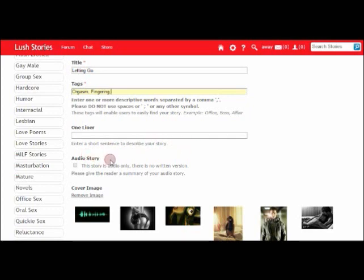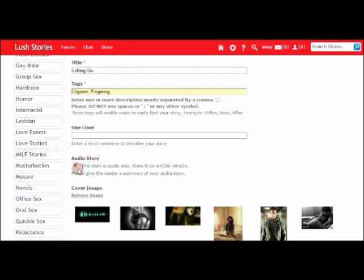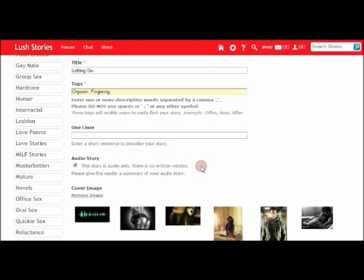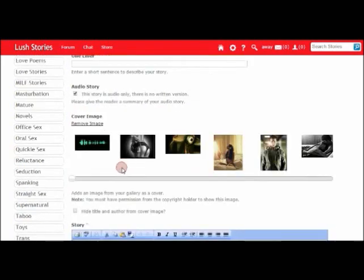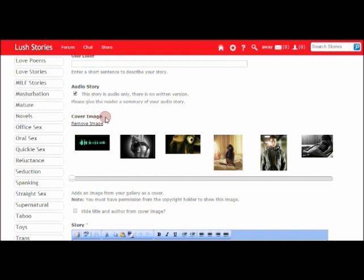So far, you've done everything that you would when submitting a standard story to Lush. This next part is important for audio stories. You need to select this box. Now the wording next to it can be a little confusing, as it states 'this story is audio only, there is no written version.' However, if you do want to have a written version for your audio story, you still need to select this box.